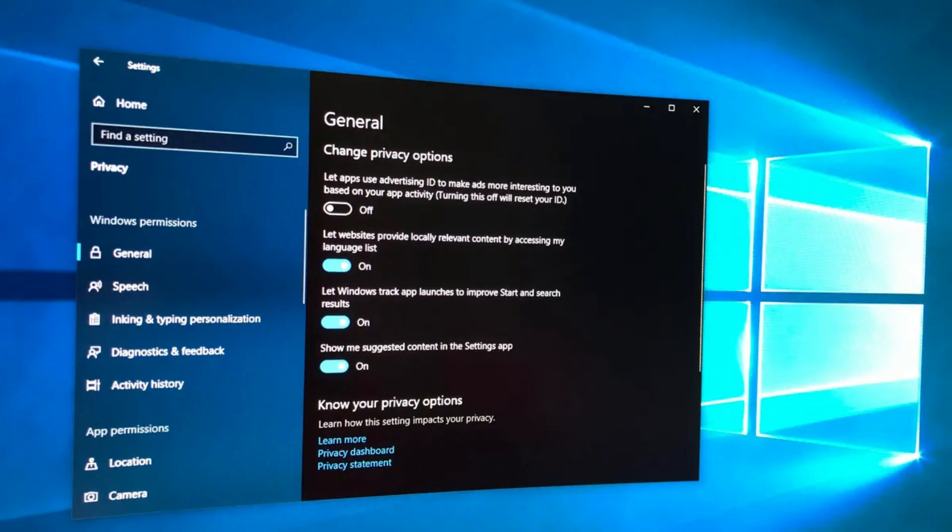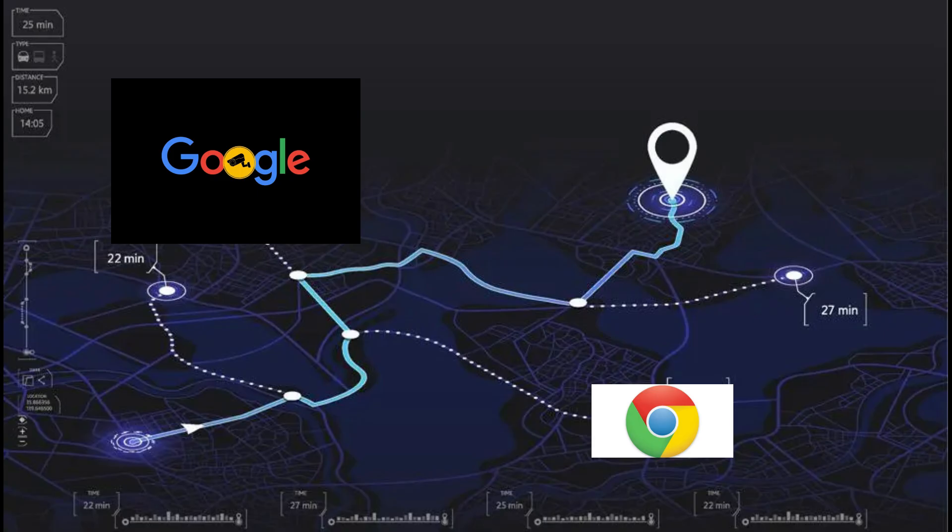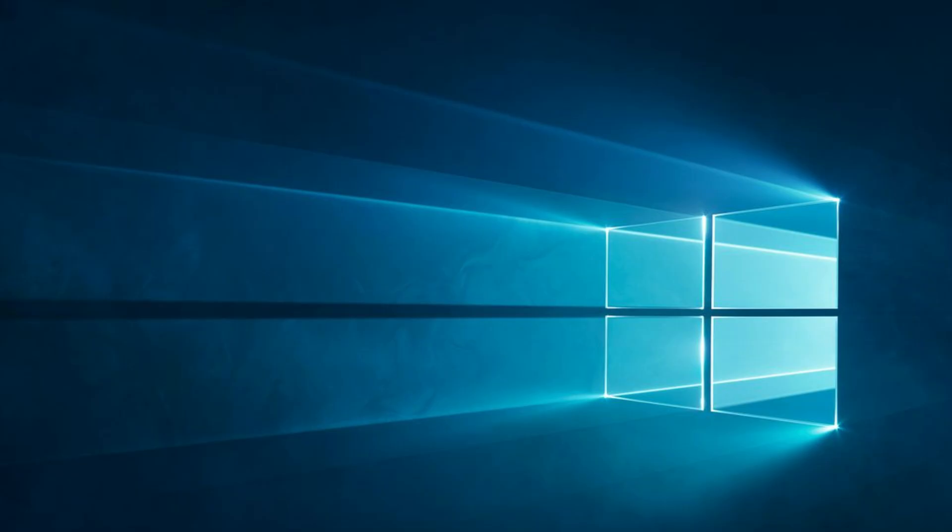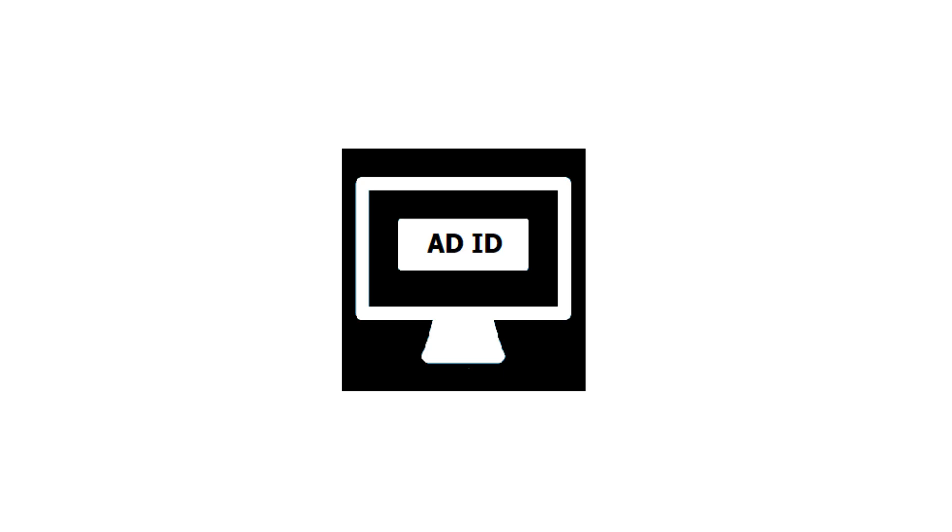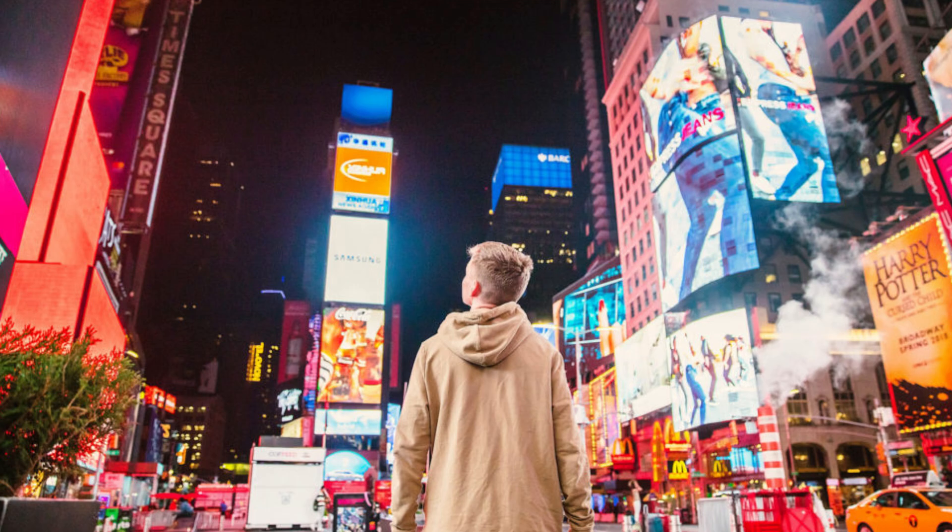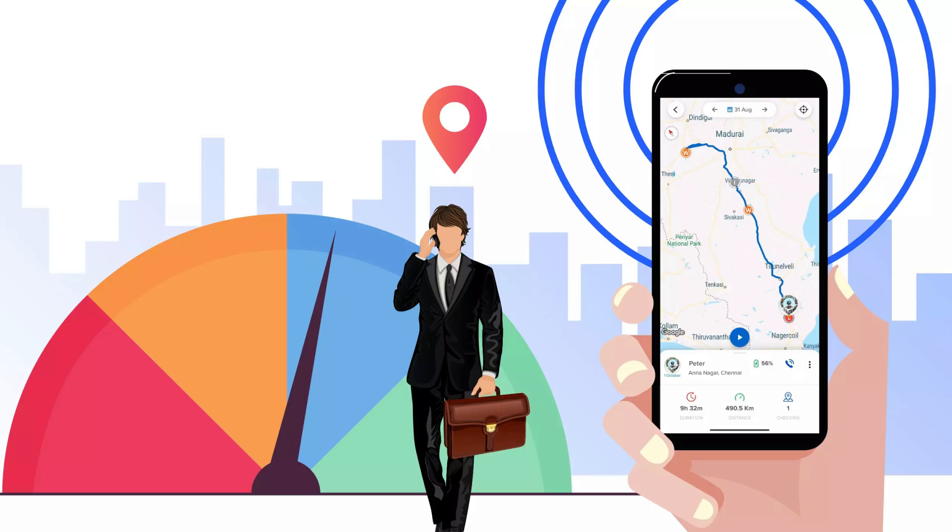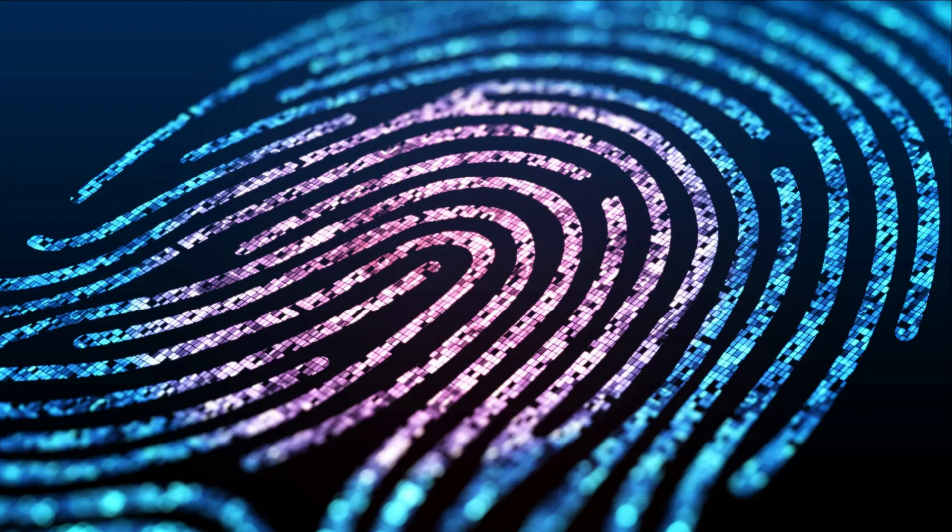First up, Windows literally created a unique ID just to track you across apps and websites. Yeah, that's right, you're being followed. Windows assigns you an advertising ID that apps use to serve targeted ads and track your behavior across different applications. It's like a digital fingerprint for advertisers.